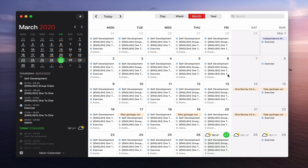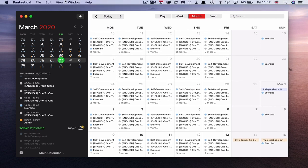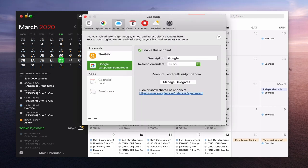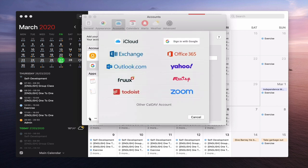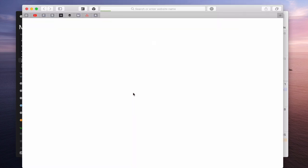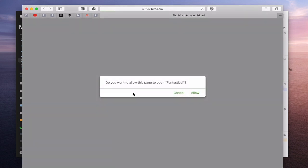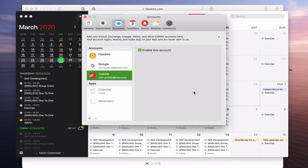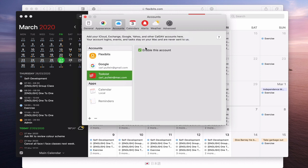The first thing you need to do to set up Todoist is add it to your account. Go into Fantastical's Preferences and click Add Account. When you click Add Account you can add many different accounts — Exchange, Office 365, Outlook, Yahoo, Fruux, Meetup, Todoist, and Zoom. I'm going to click on Todoist, which will ask me to authorize the account. I'll allow that, and now Todoist is enabled — it comes in automatically enabled.